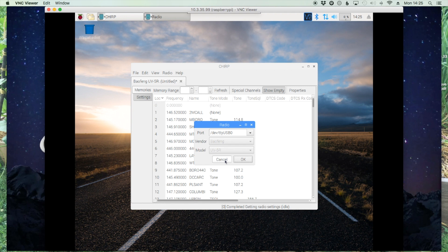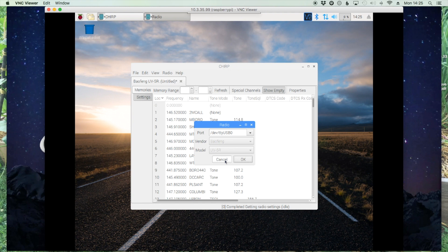CHIRP makes it super easy to program several radios, and I use this for all of the radios that I have. So I hope this helps you guys out. Be sure to give us a thumbs up and leave any comments if you've got questions down below. Until next time guys, 73.